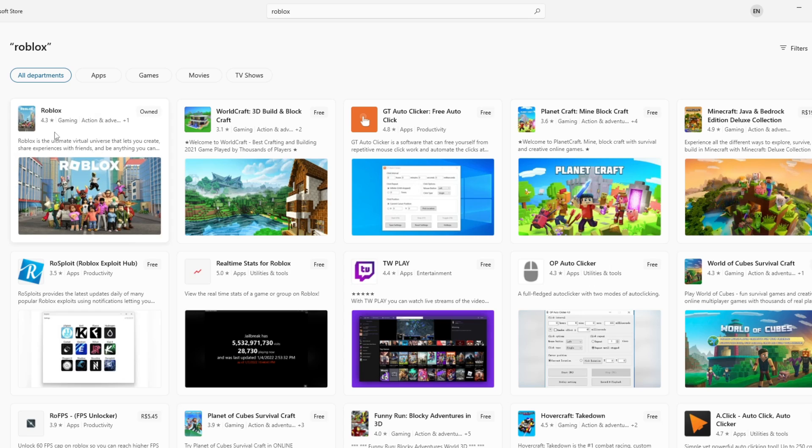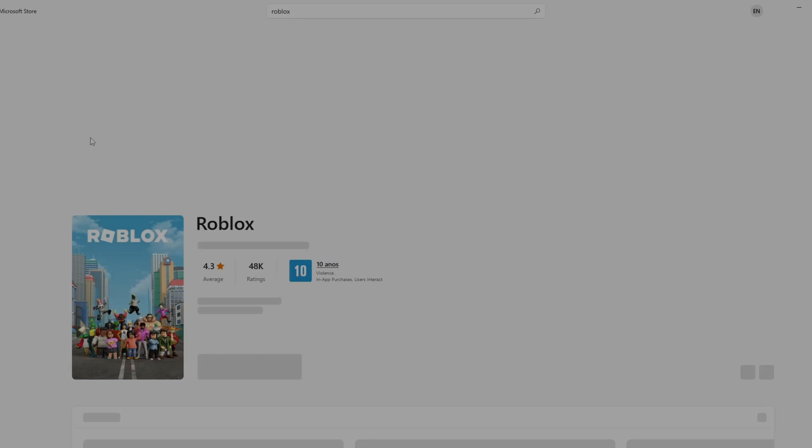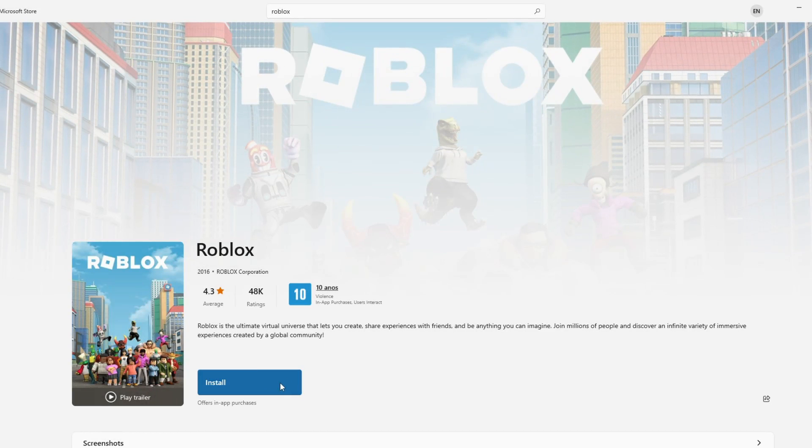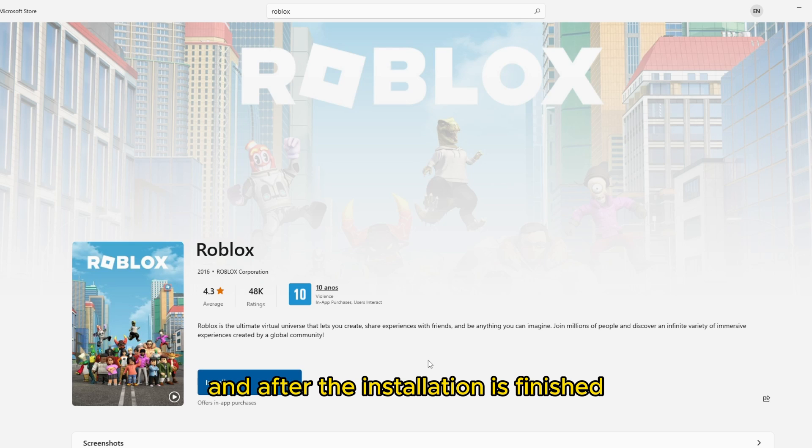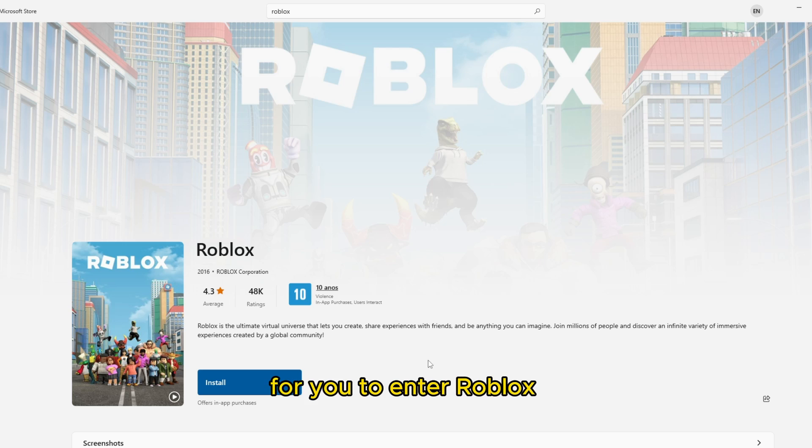Click on Roblox. And now click on Install to start installing Roblox. And after the installation is finished, the Play button will appear for you to enter Roblox.